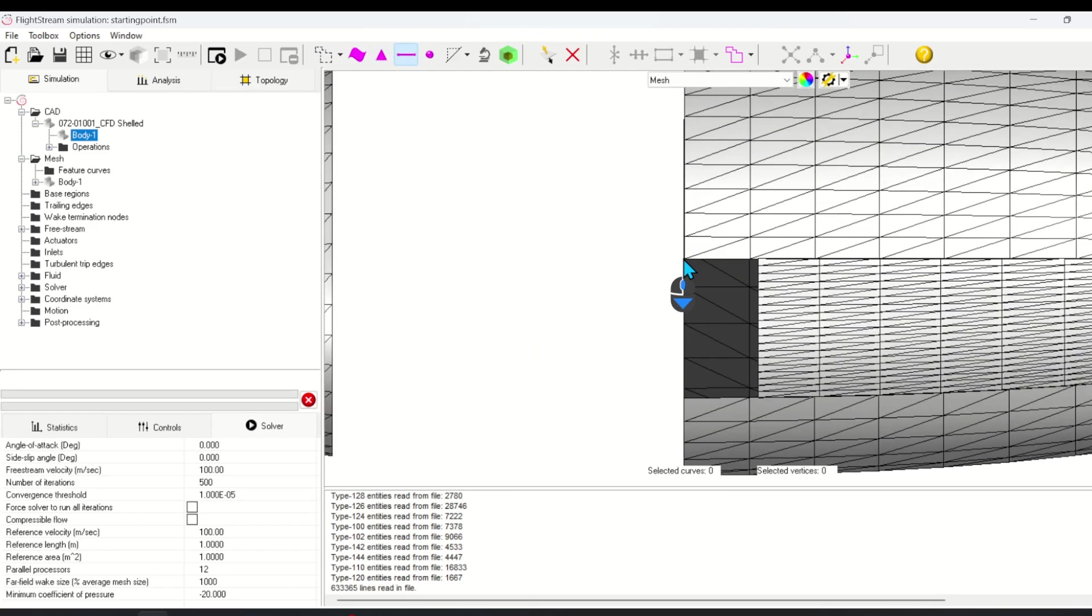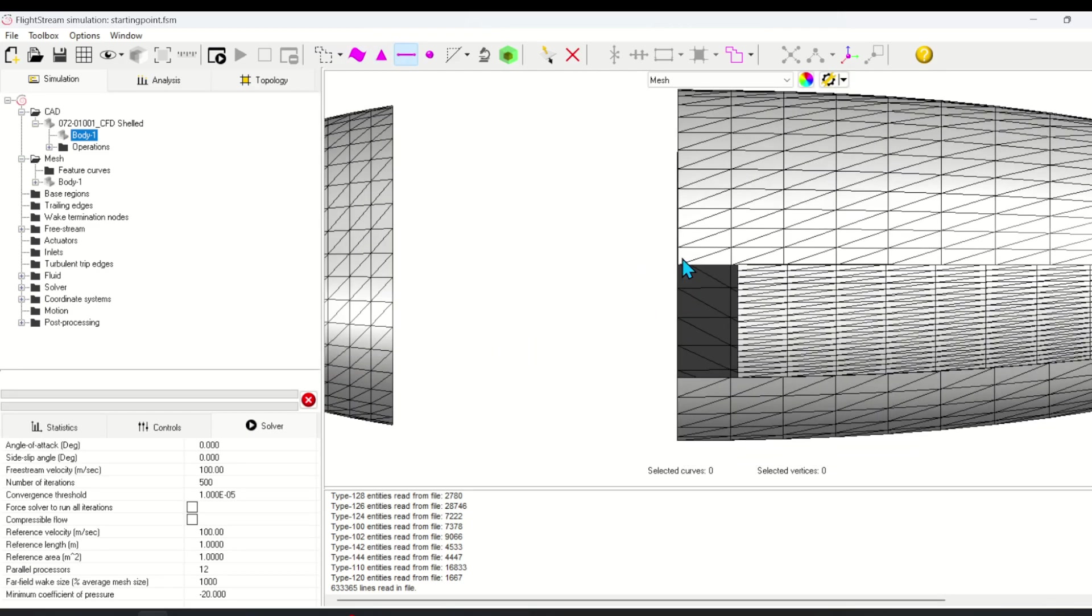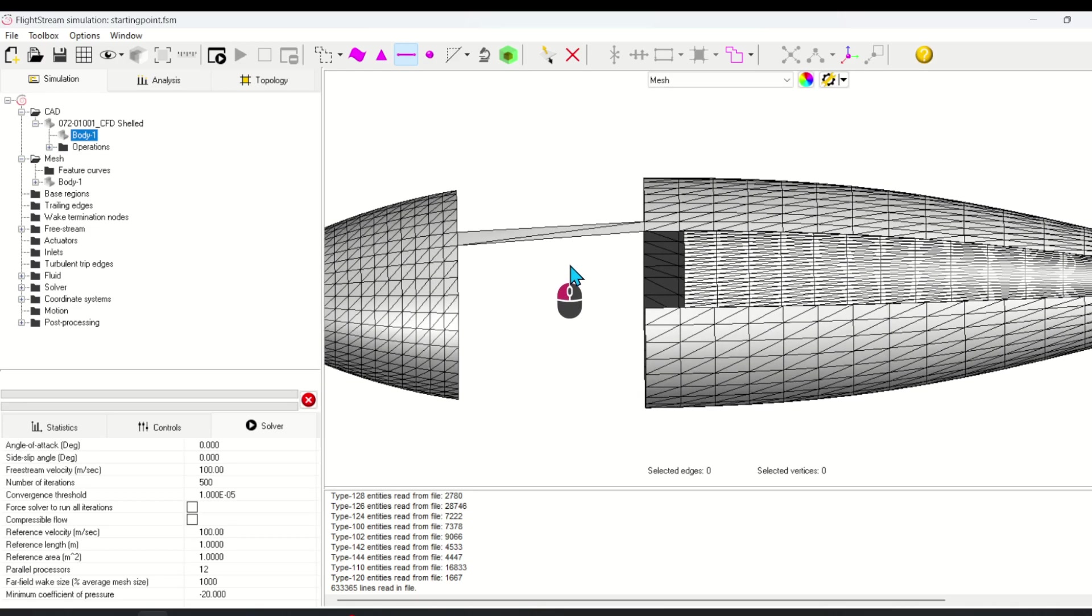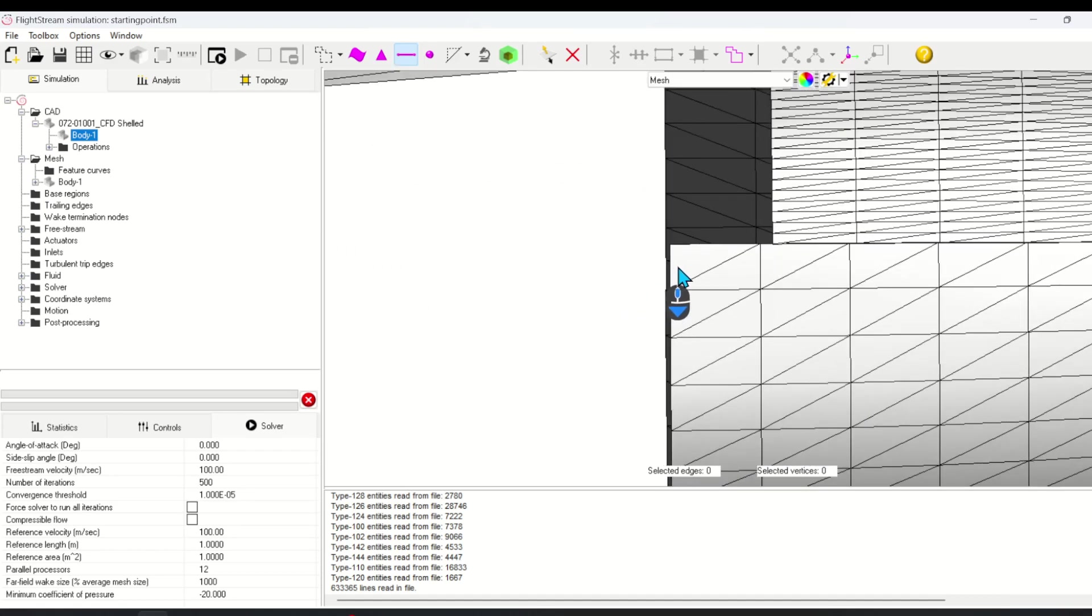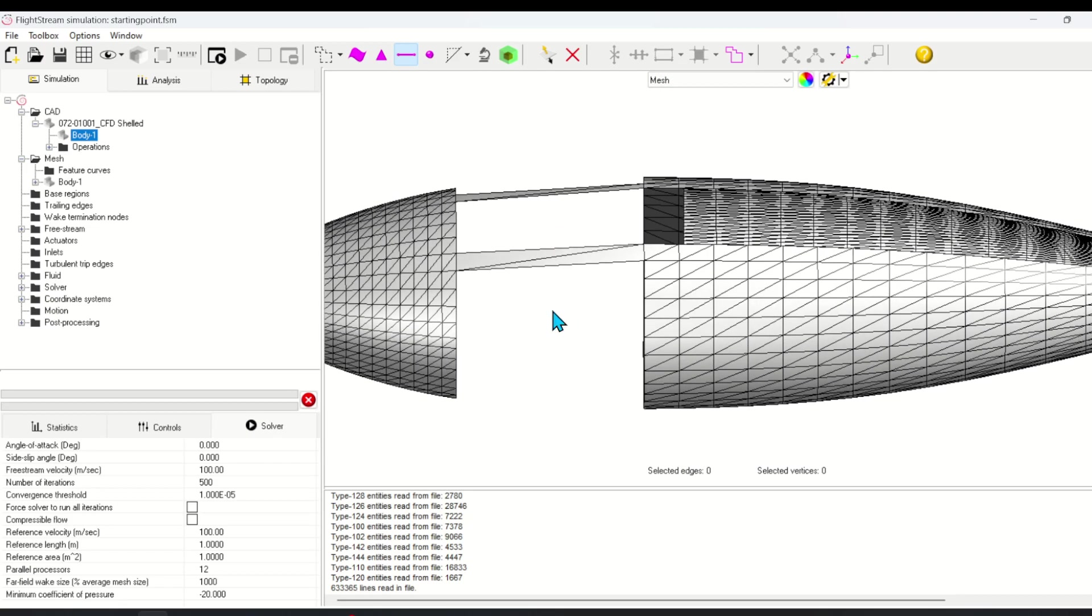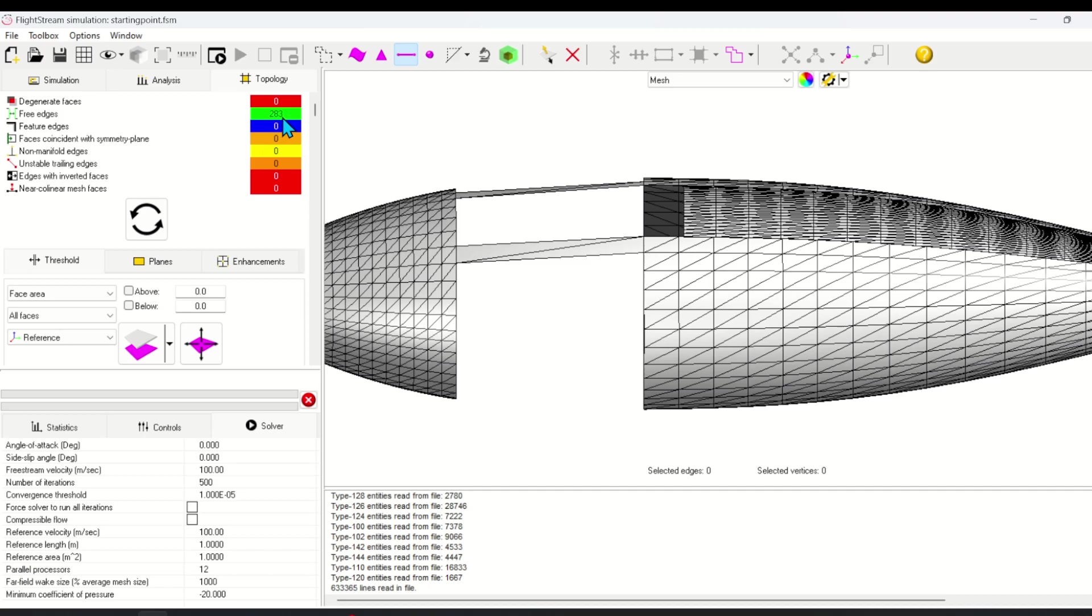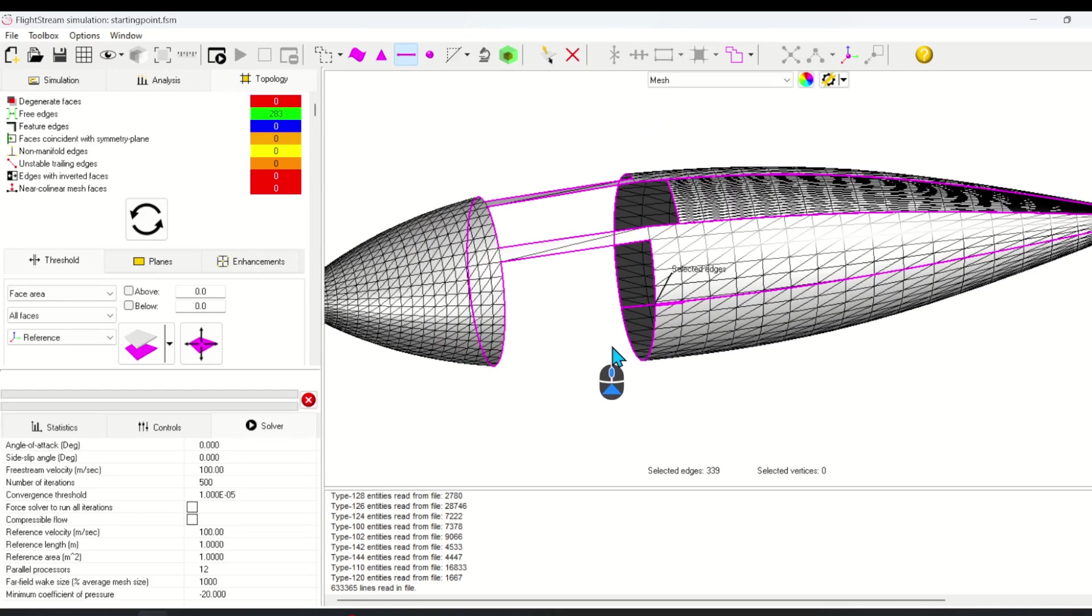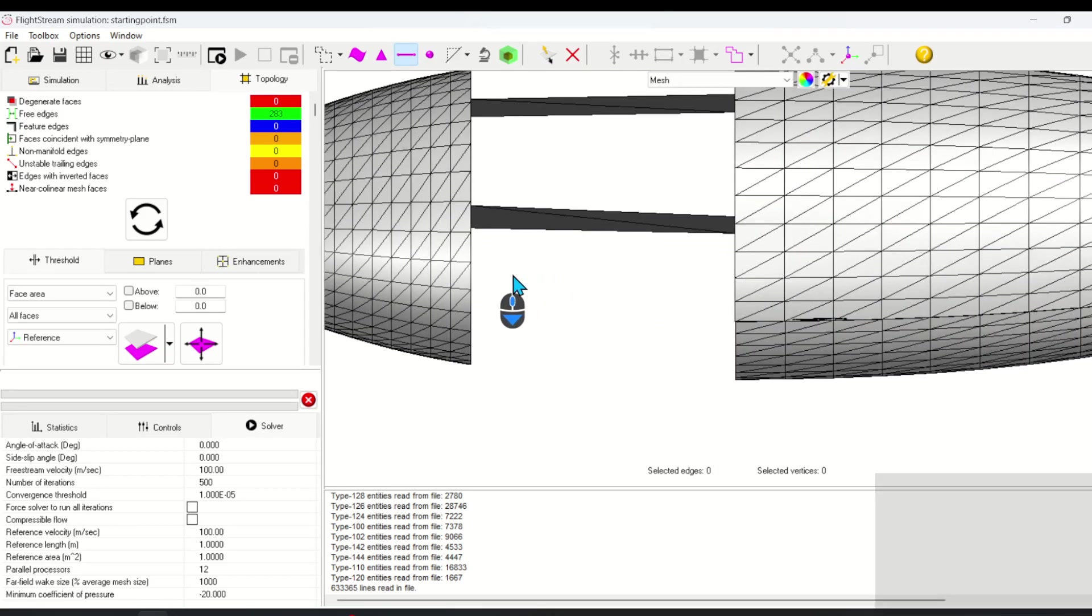Now in the mesh viewer, connect roughly opposing edge pairs to create boundaries for a future hole fill. I'm going to use the topology viewer to find free edges and intelligently create boundaries around those areas. By clicking on the free edges, Flightstream shows us where they are.